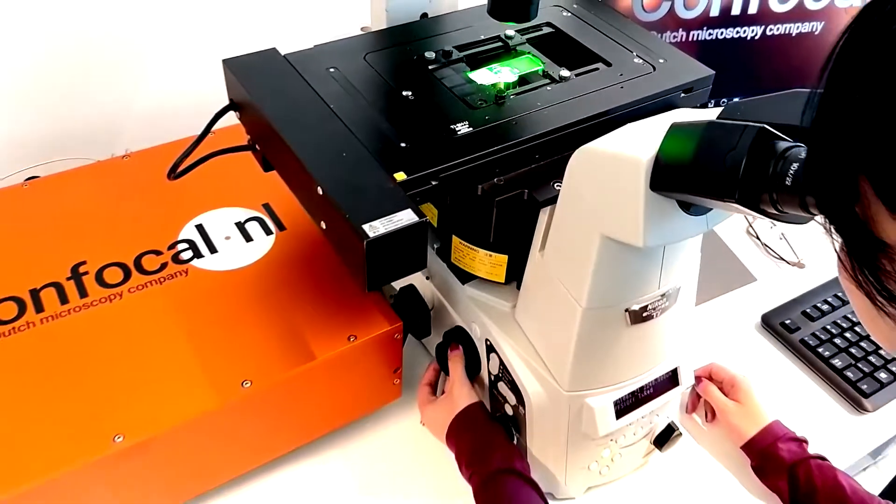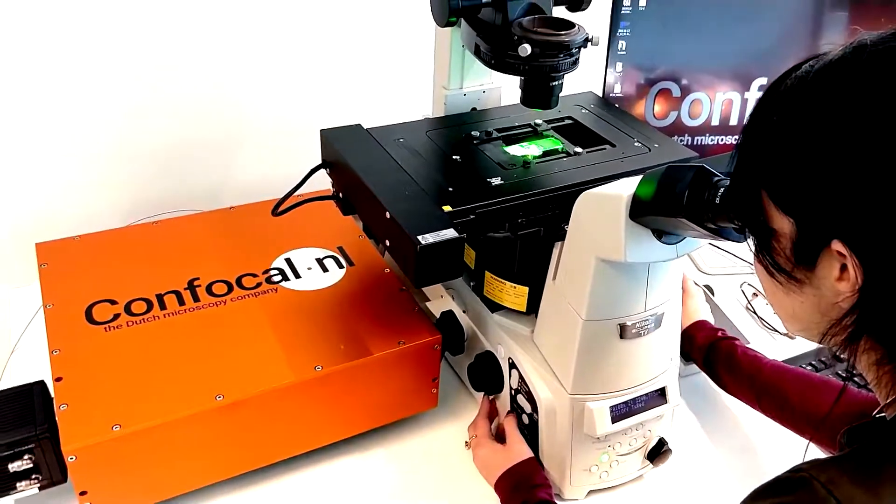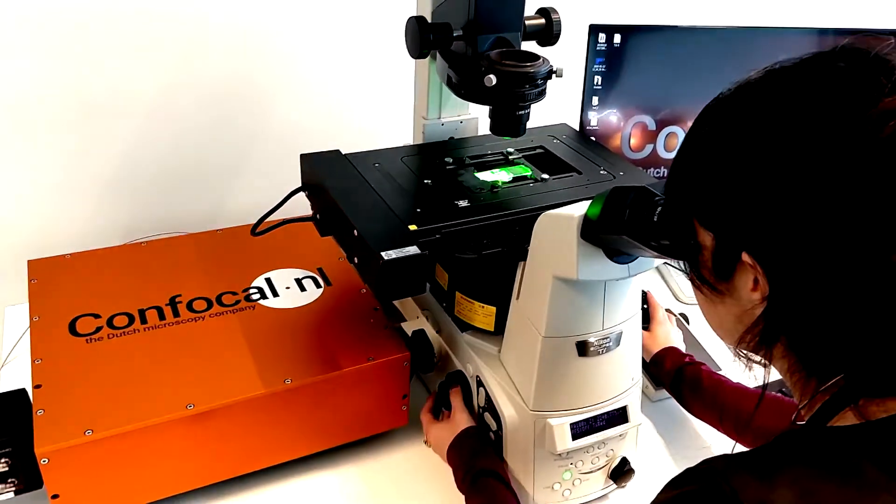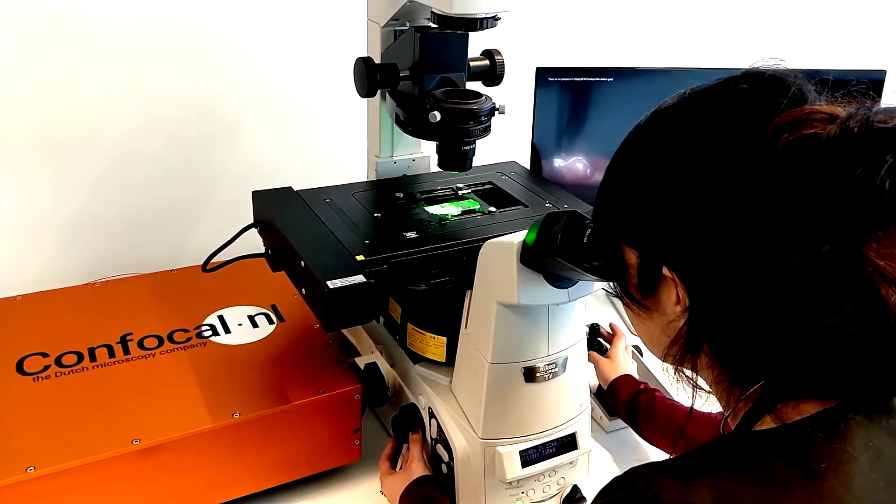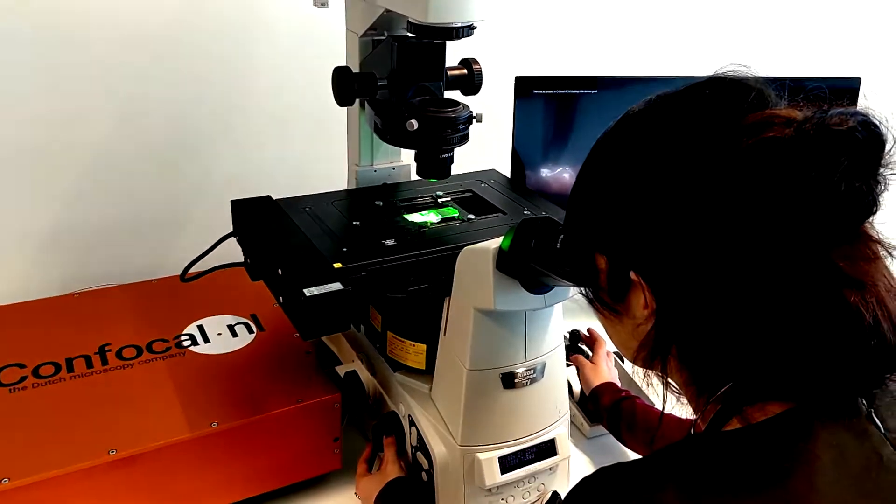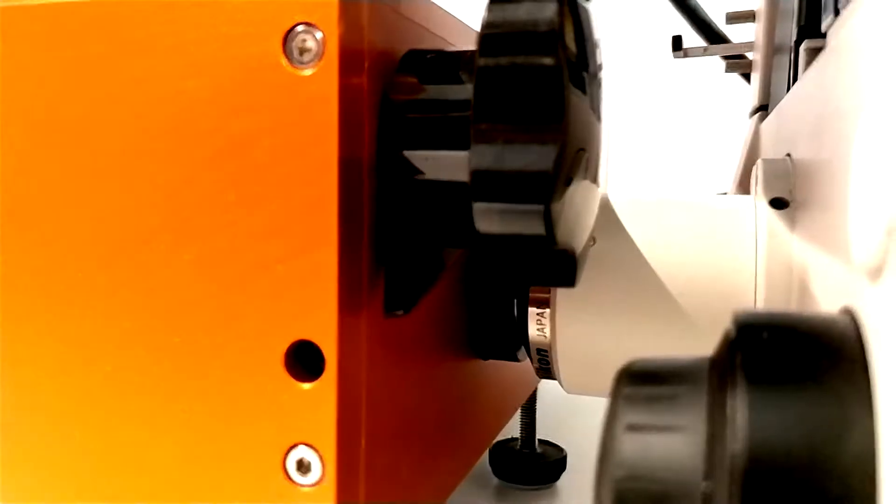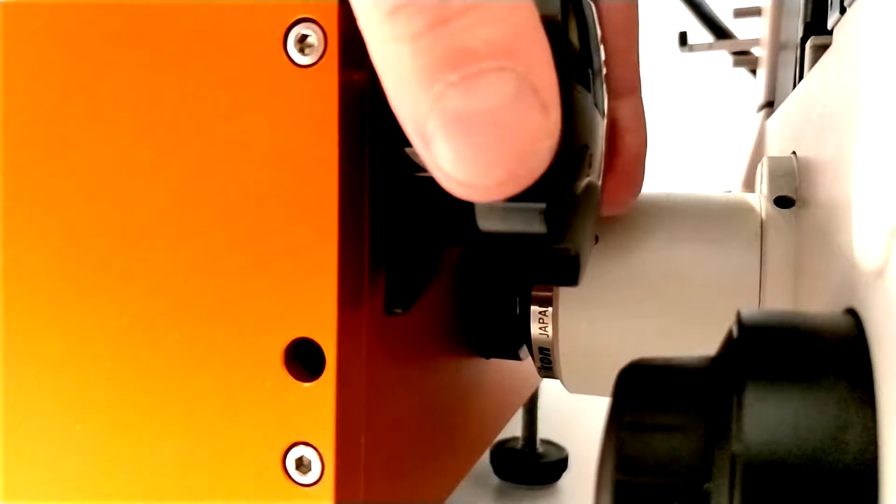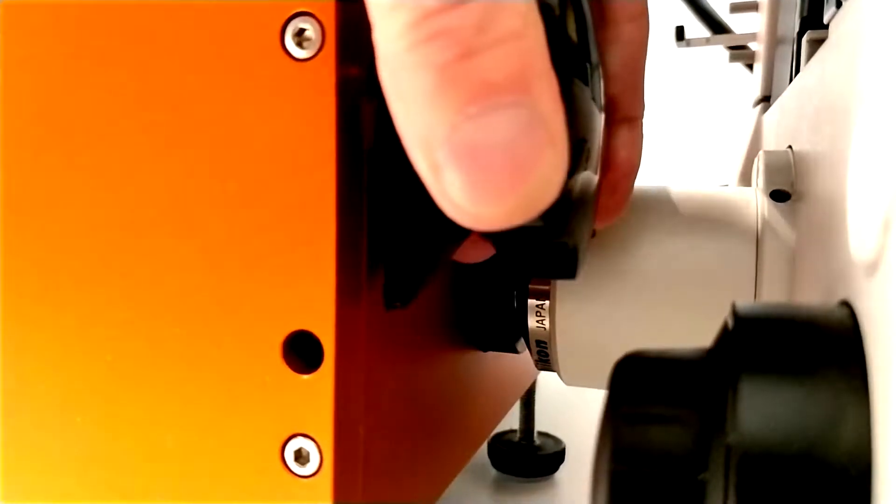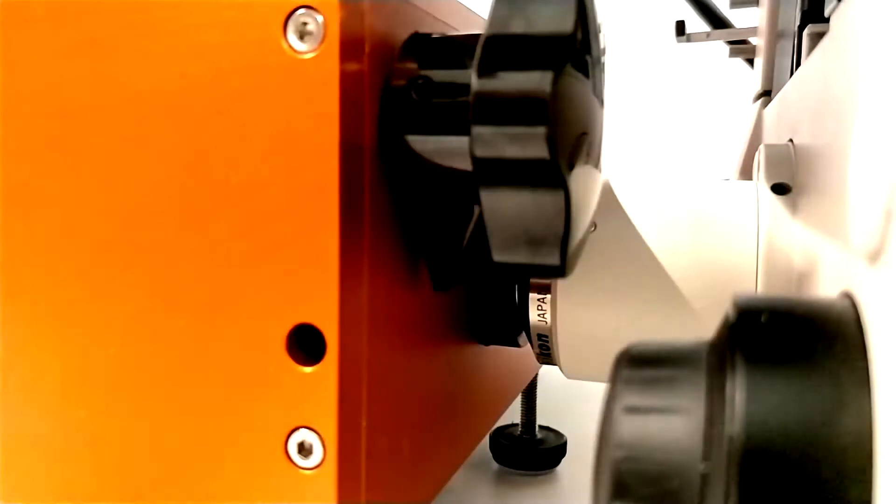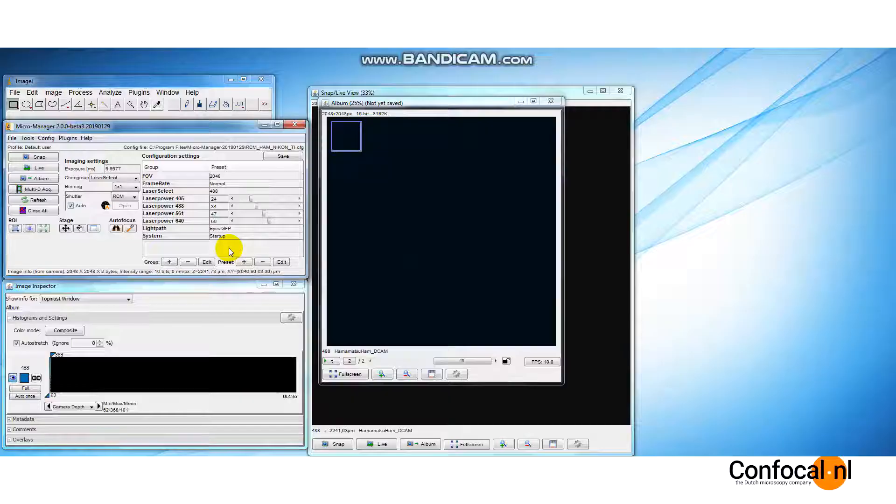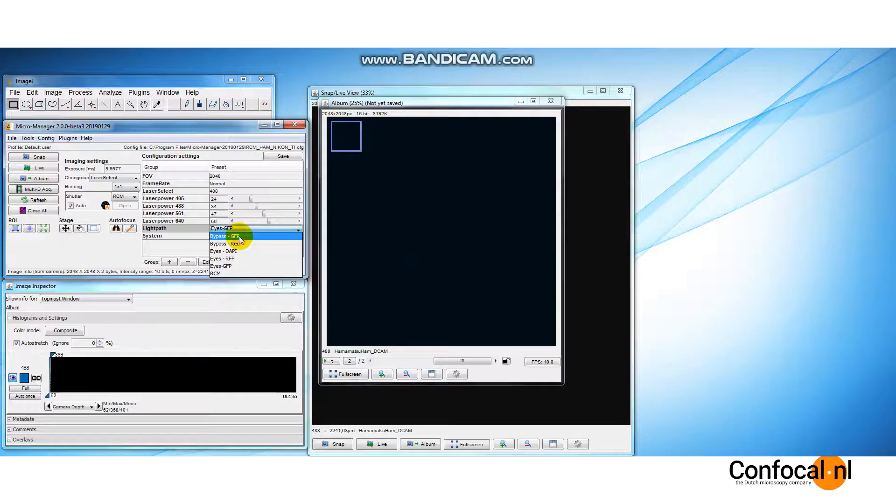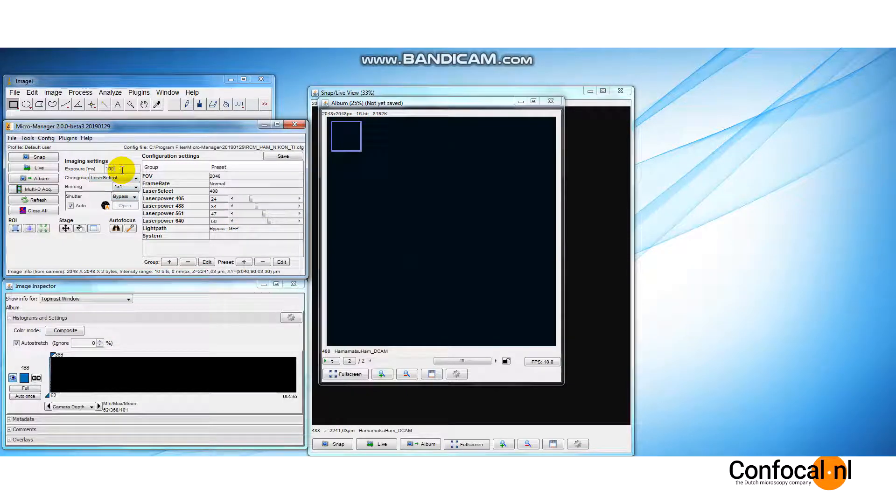You can make use of the eyepiece for a quick scan of your slide. With the bypass mode, you can scan the slide to find the region of interest. Without having to use the eyepieces, turn the knob on the RCM unit to change the light path to bypass mode. Select the bypass mode from the light path group. Set a low exposure time, say 100 milliseconds, to make sure we do not saturate the camera.